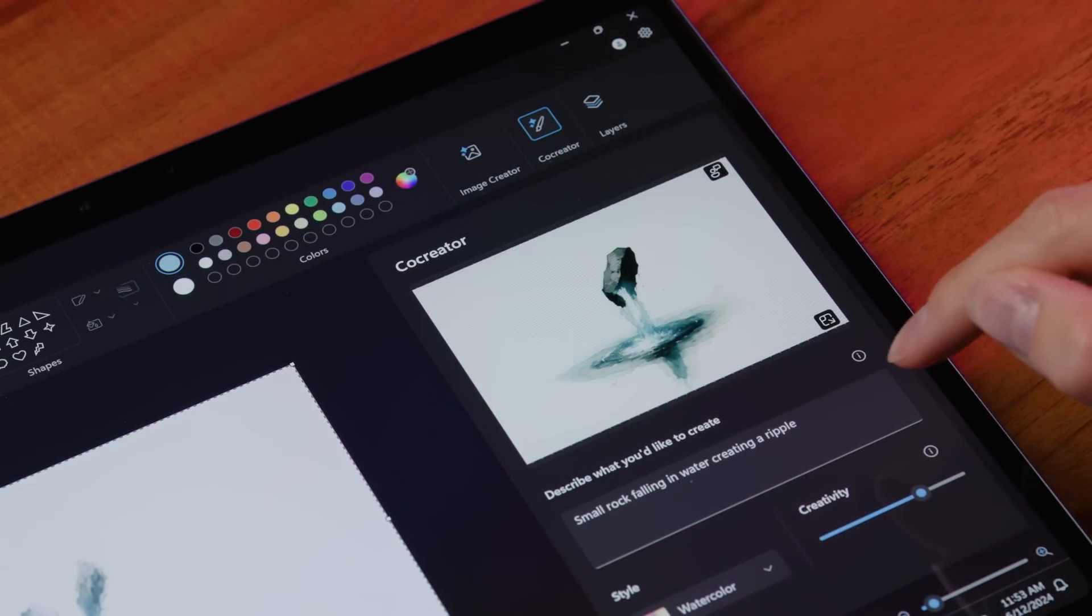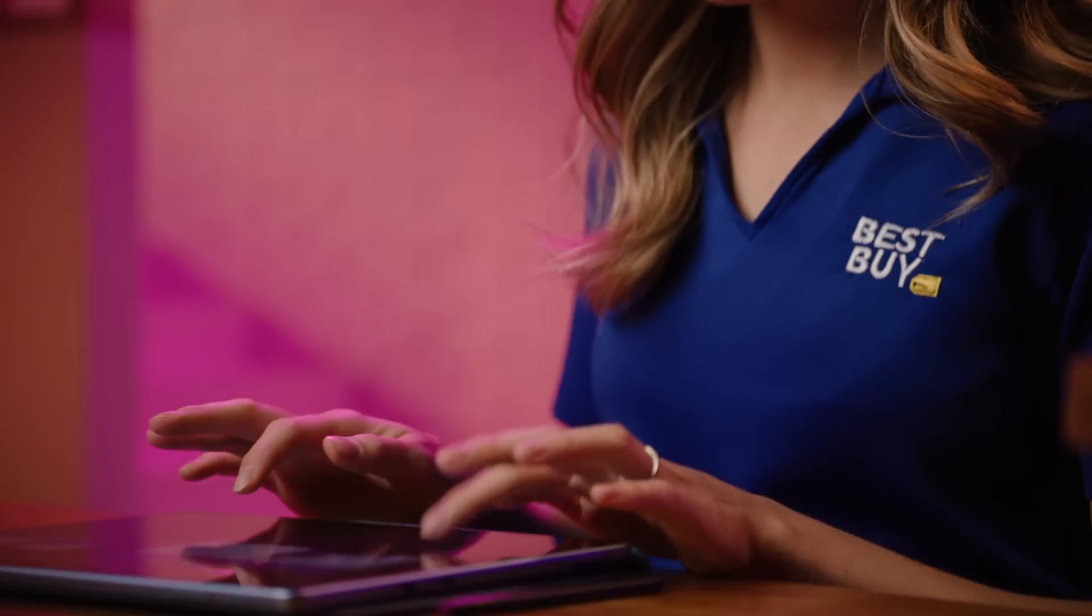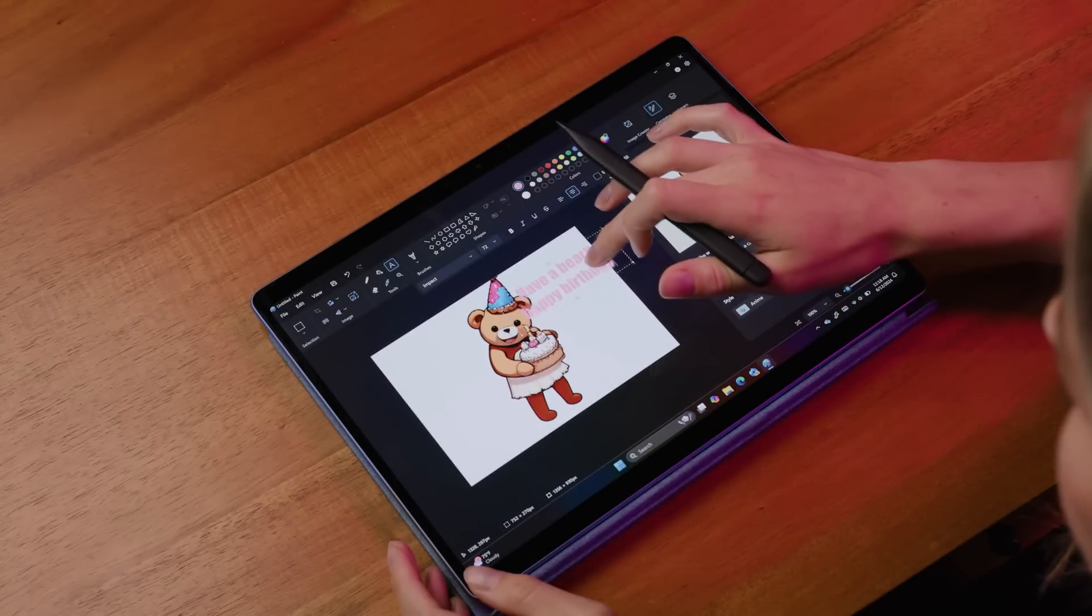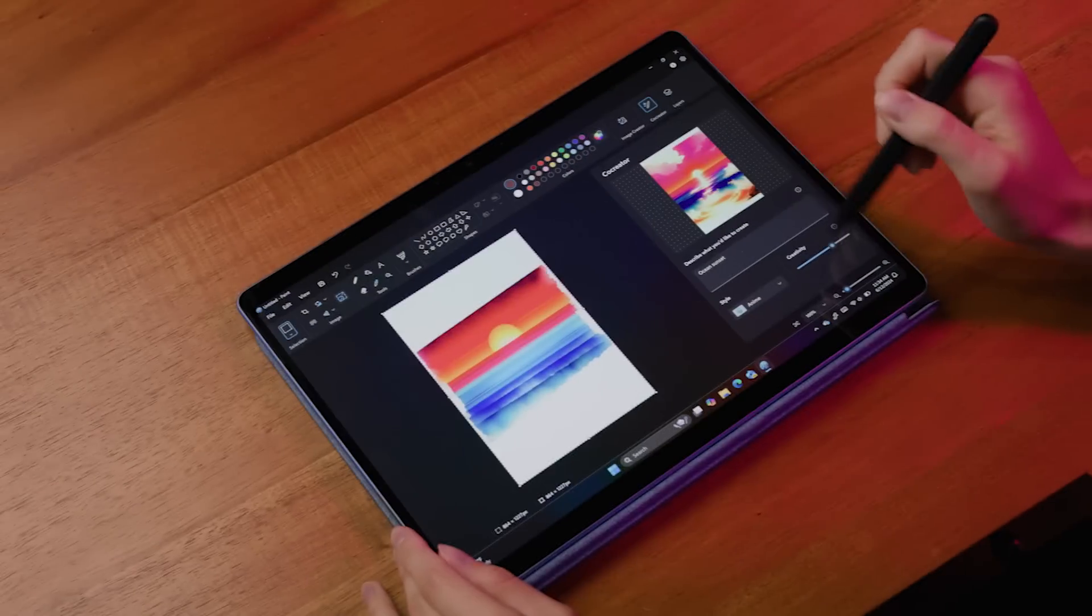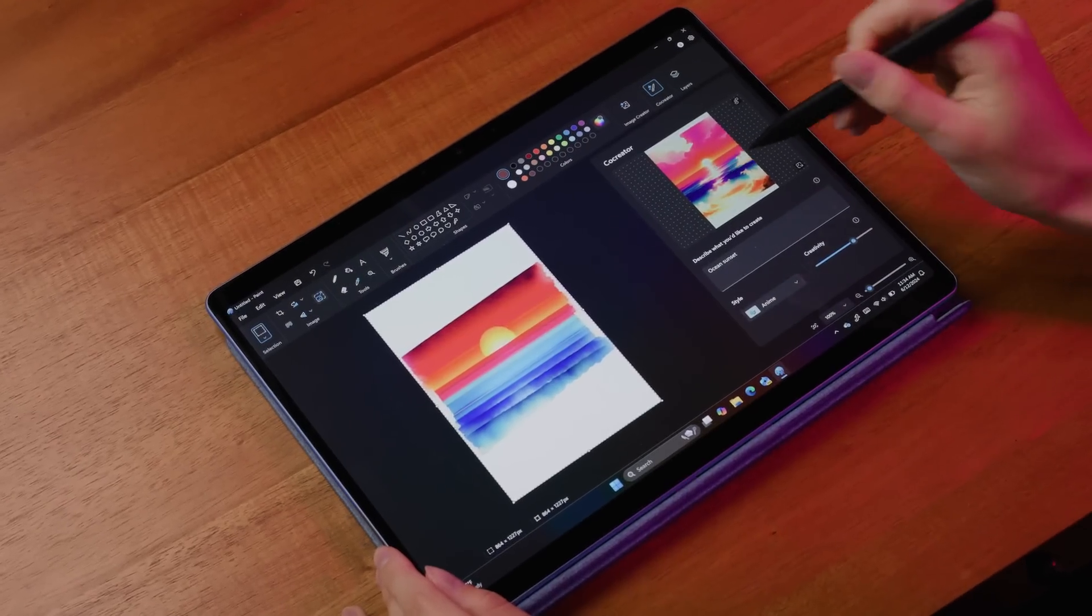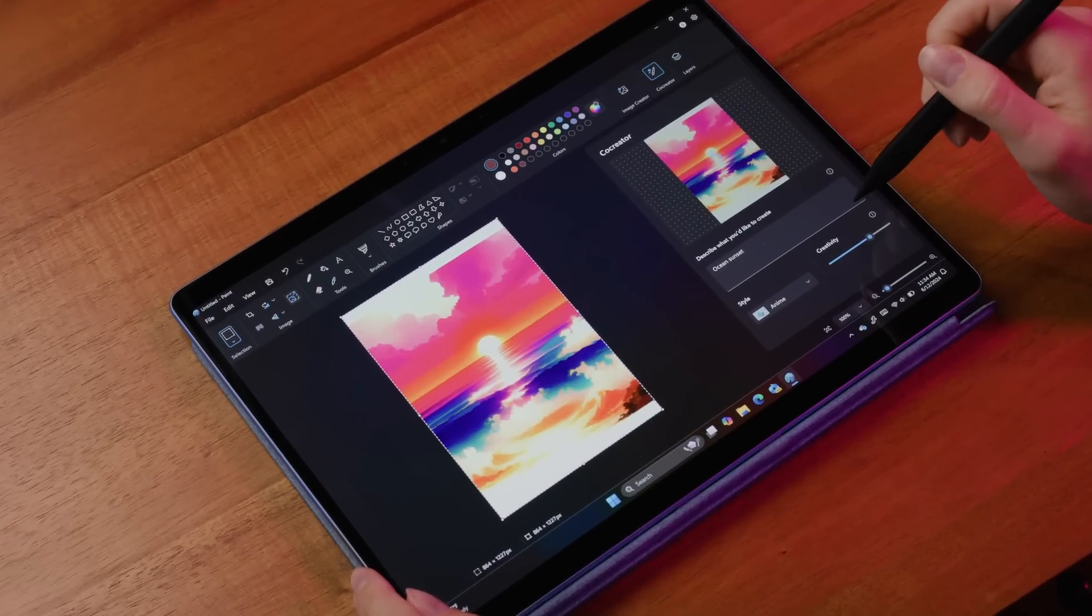For students, it's helpful in creating images for papers or even campus events. Whether you're a professional artist or just exploring your creativity, Co-Creator is here to assist and enhance your creative journey.